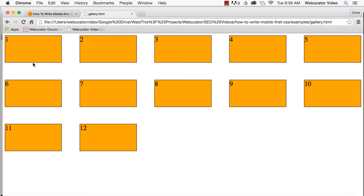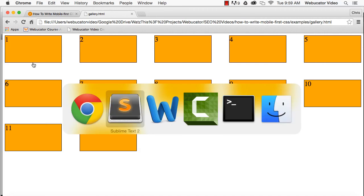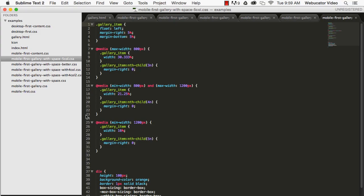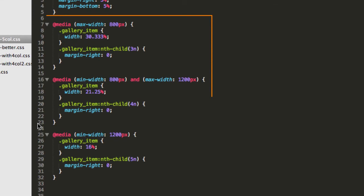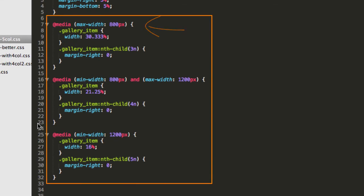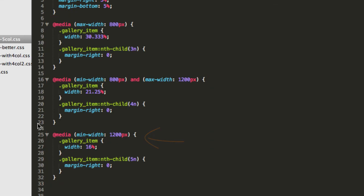Now, if you want to show 5 items per row for even larger viewports, you can use a max-width query for the 3-column size, a min-width query for the 5-column size, and a combination of min and max-width queries for the 4-column viewport size.